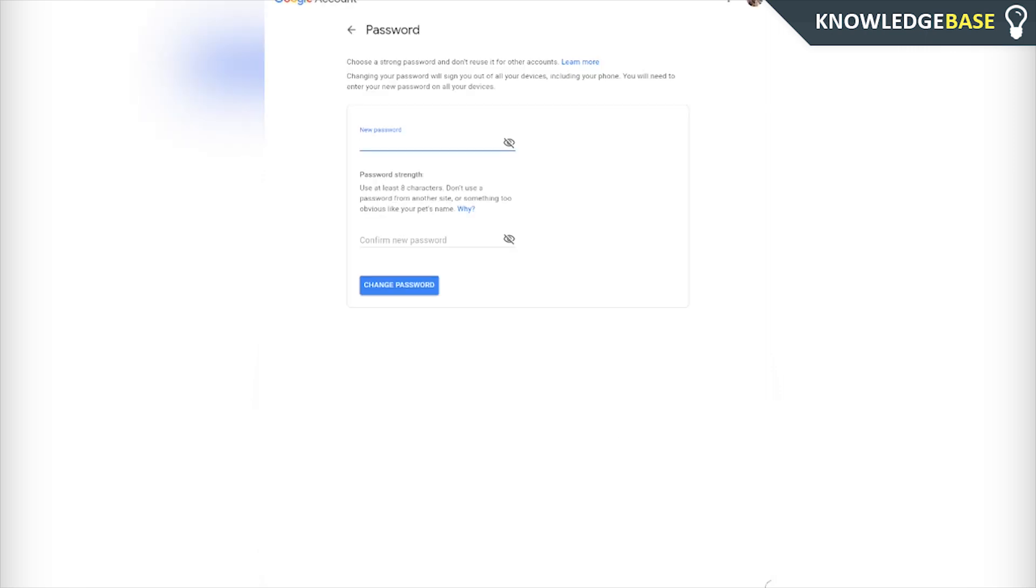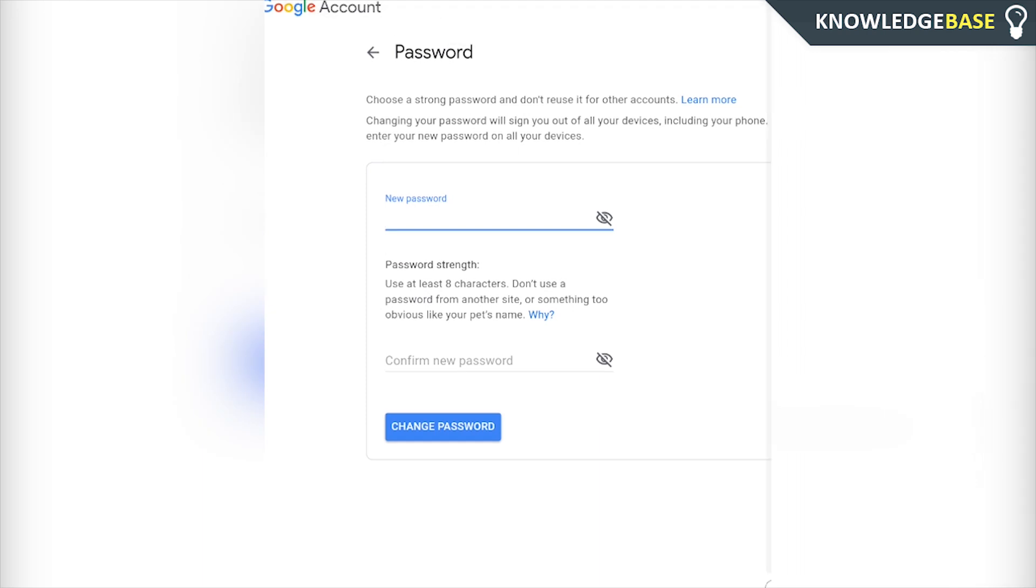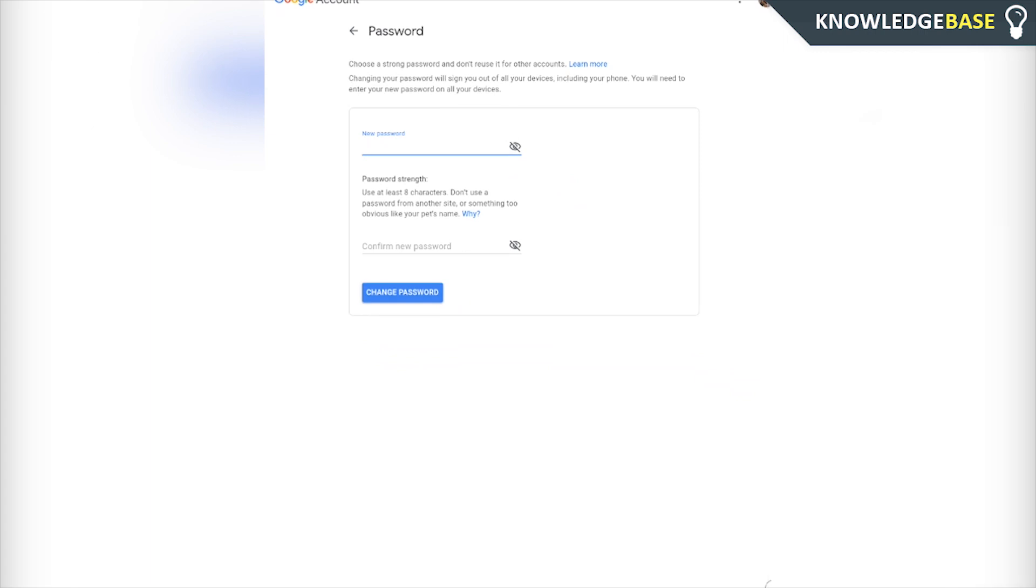So once you're logged in, you're then going to be given the option to enter in a new password and then confirm that password. That's all you've got to do. You can then click change password. It might log you out of your account on the YouTube app, so you might need to re-log in there, but that's literally all you need to do.